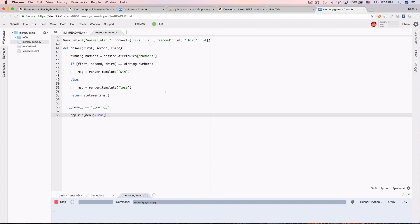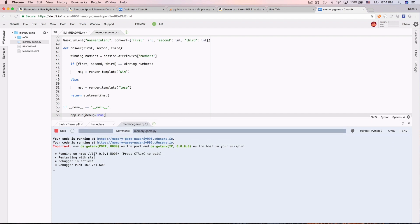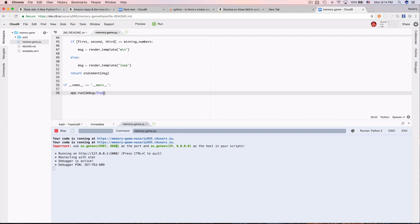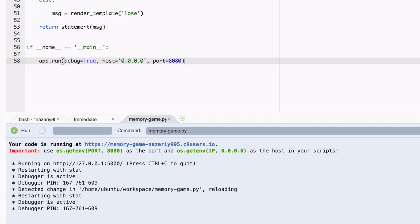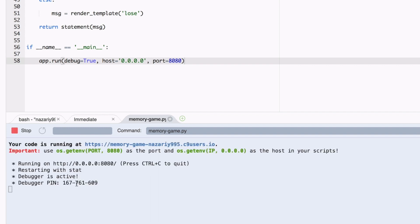At this point we can run the skill and the server is set up. Select the file and click run — it runs on localhost port 5000. But we need it on host 0.0.0.0 and port 8080 as required. So let's change the run call to: host equals 0.0.0.0 and port equals 8080. Save and re-run.